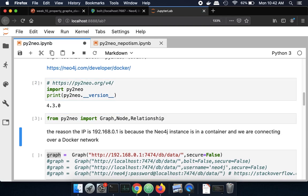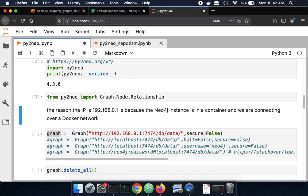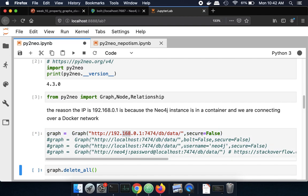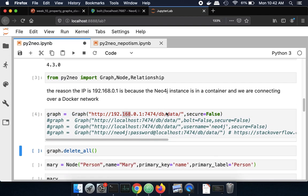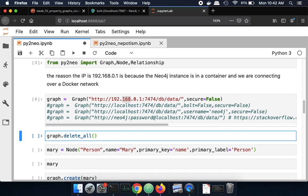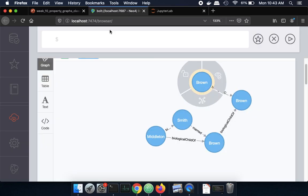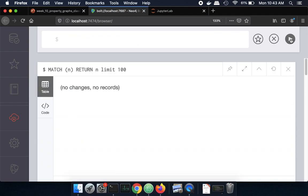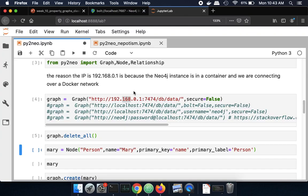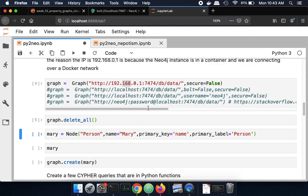So here in this cell I'm specifying where my Neo4j graph database lives. So it's on my local computer. I'll connect to that and what that gives us now is the ability to make commands in Python that get executed on Neo4j. So for example this next cell here I'm going to delete all and if I go back to my Neo4j graph interface and I rerun the same query of show me all the nodes I now get that there are no entries. So now we've really verified that the Python interface is in fact driving the Neo4j database.